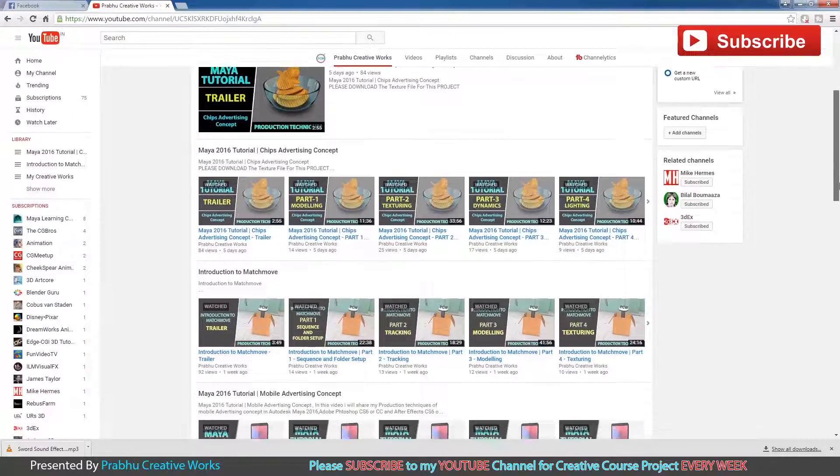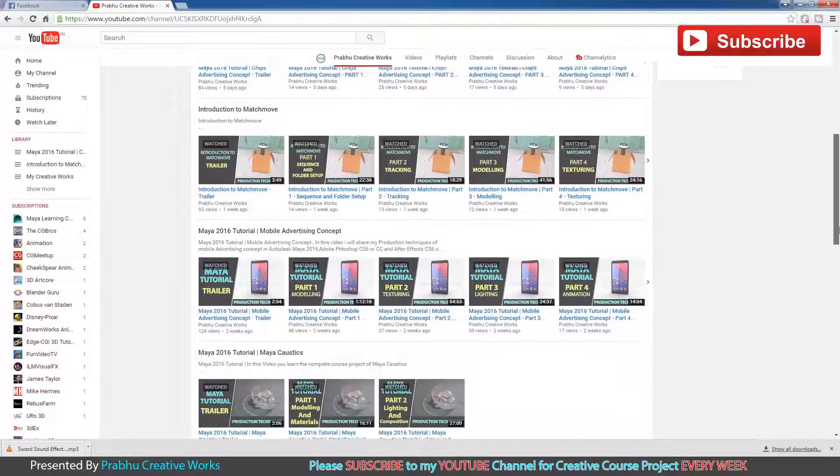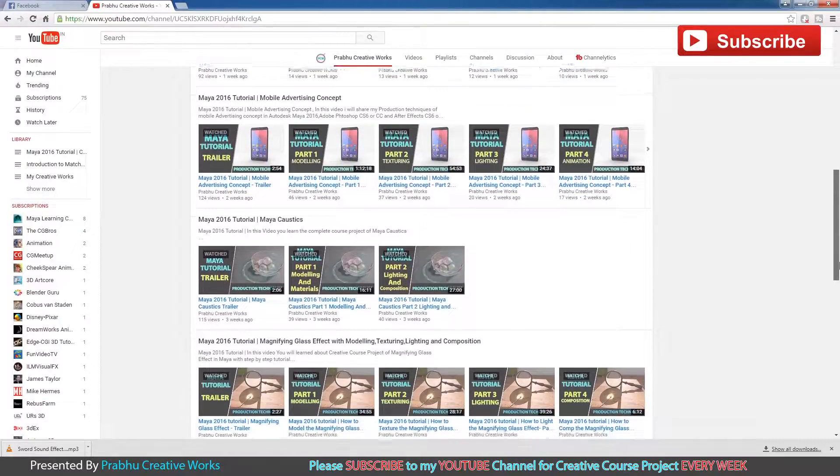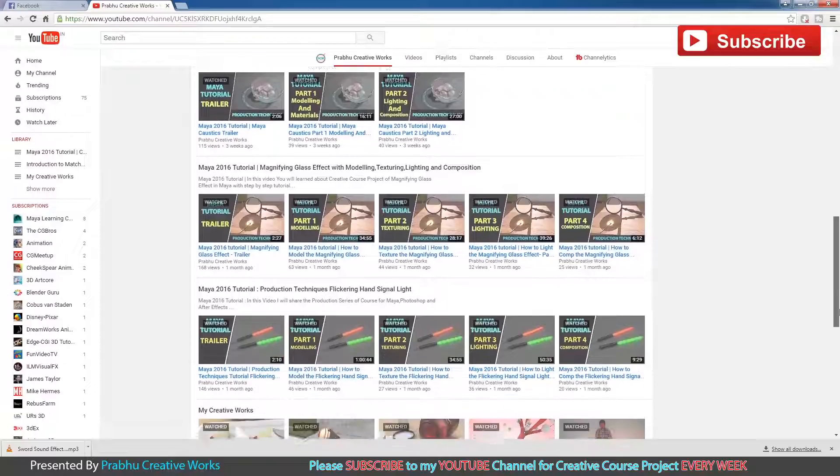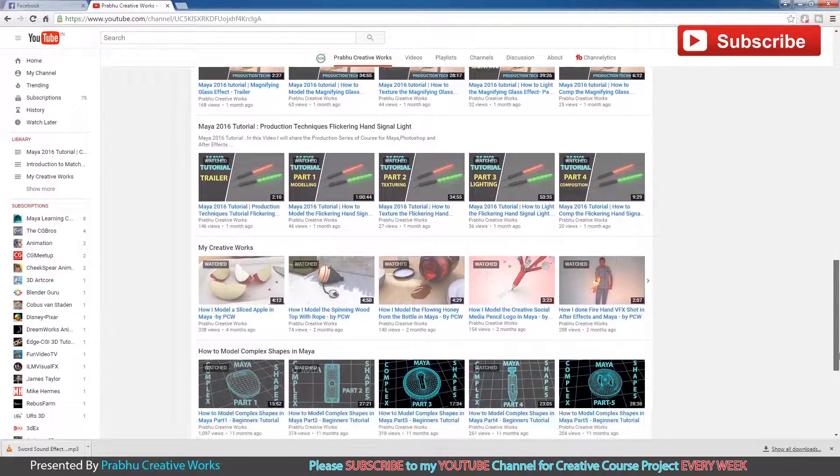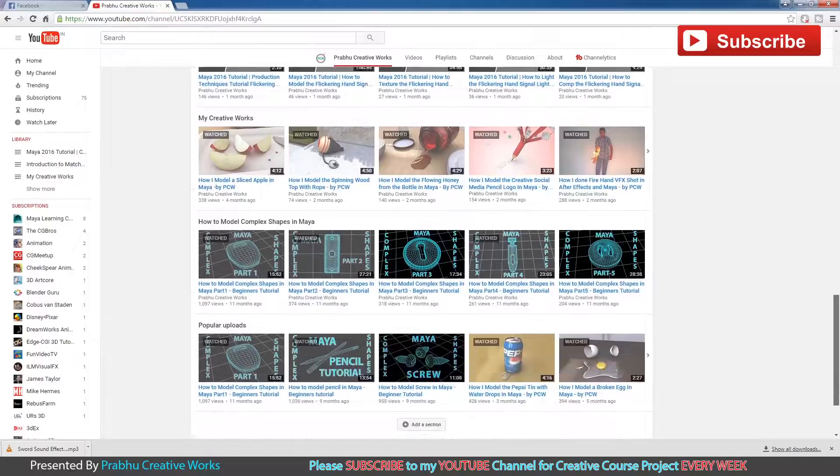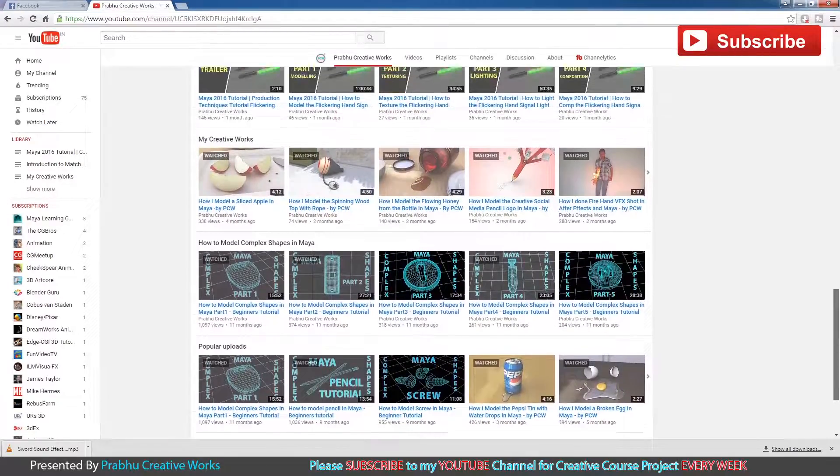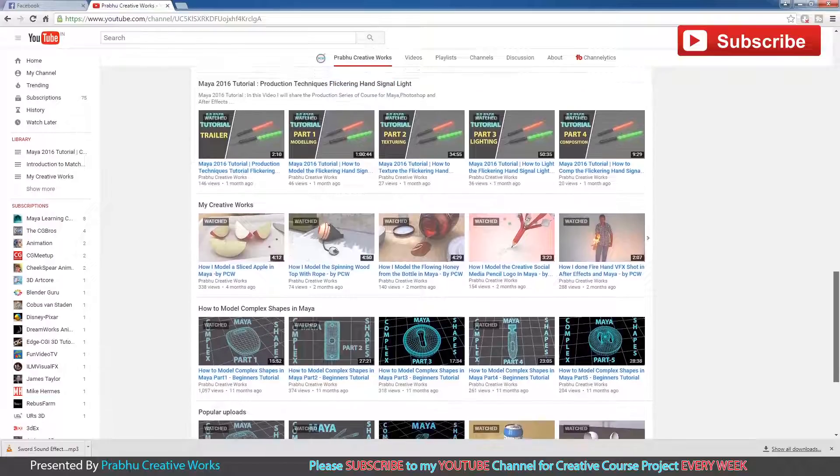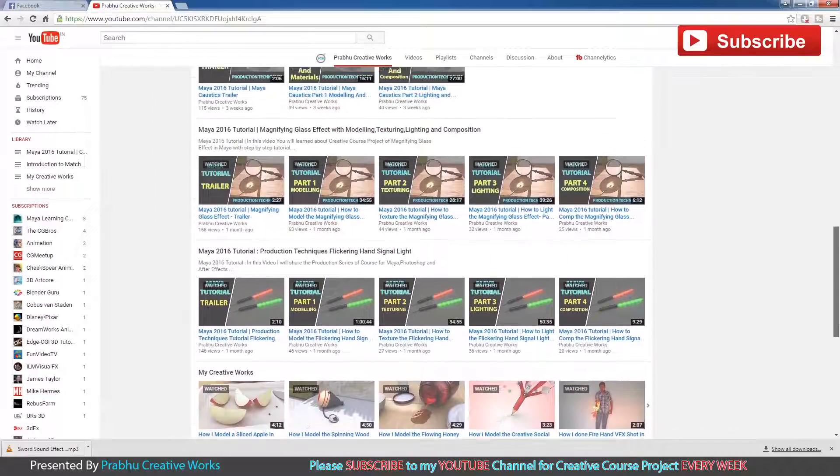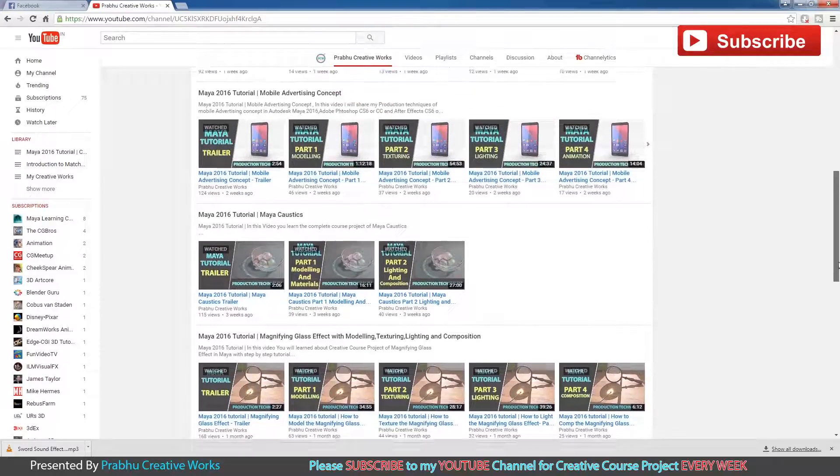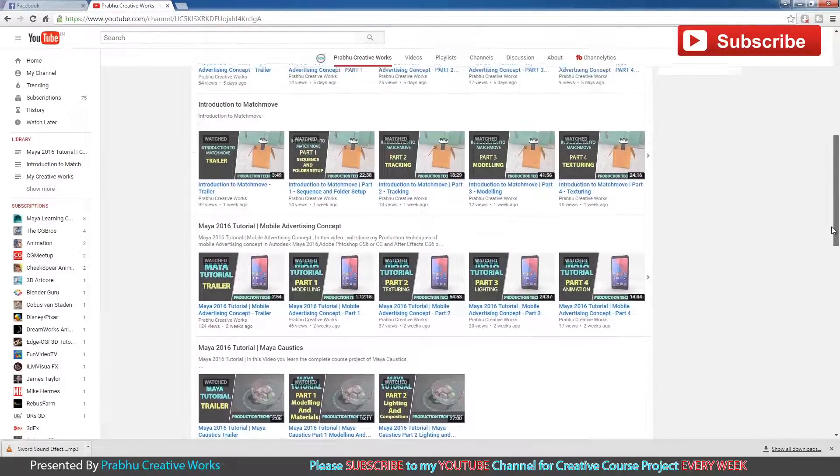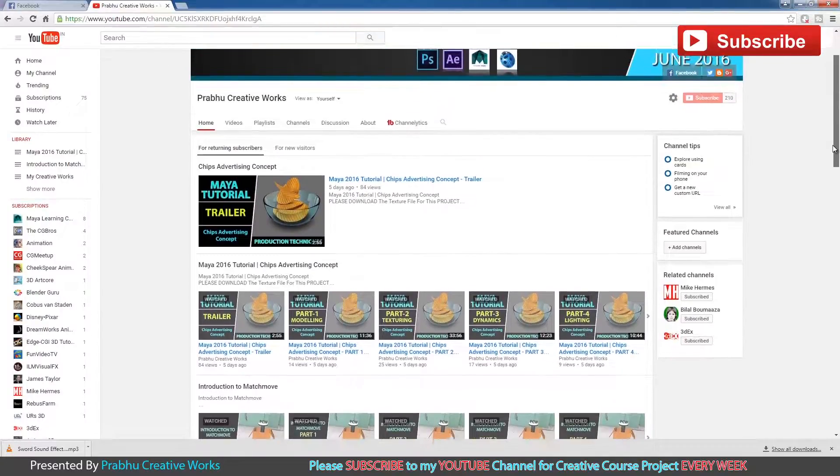Thank you for spending your valuable time with me. I see you on next creative course project. Never forget to subscribe. Thank you.